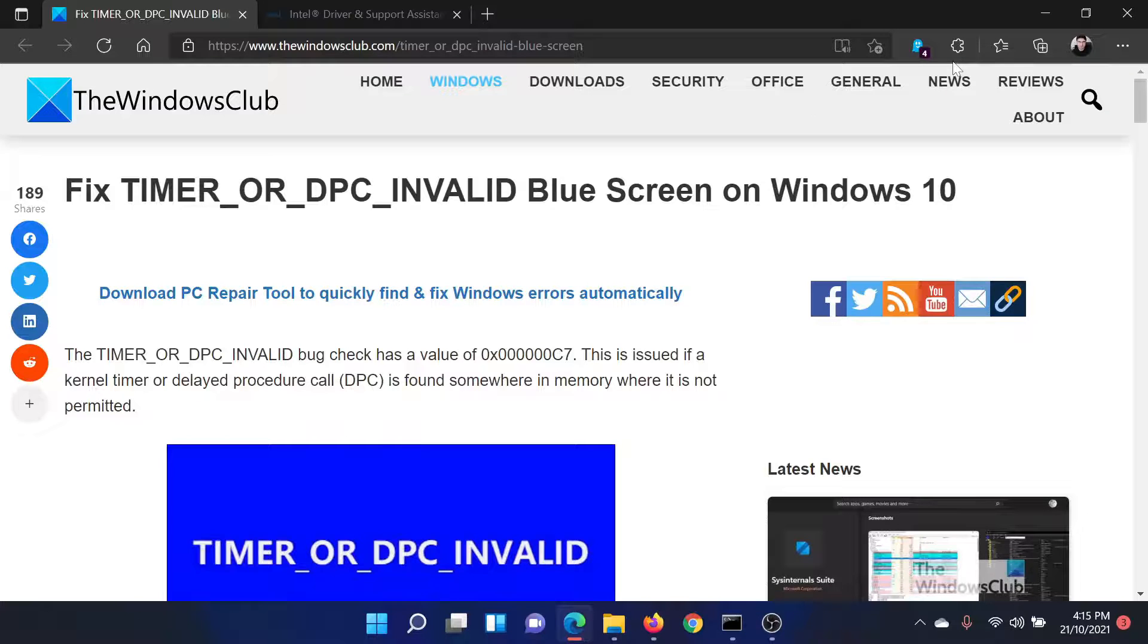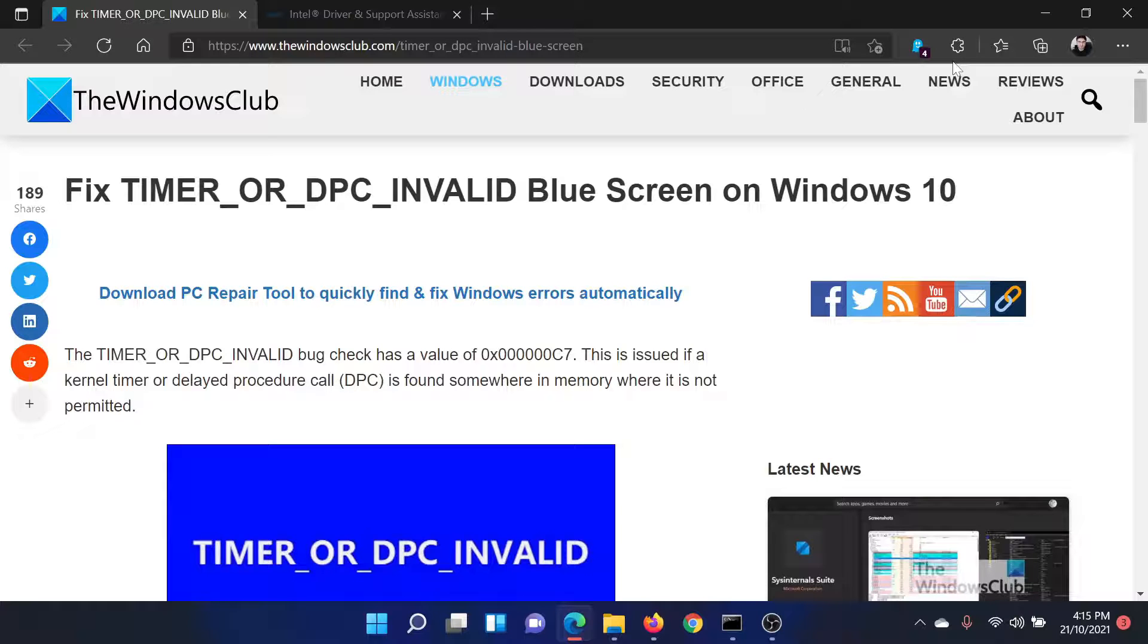Welcome to The Windows Club. If you wish to fix TIMER_OR_DPC_INVALID blue screen of death error on your Windows computer, then either read through this article on The Windows Club or simply watch this video.